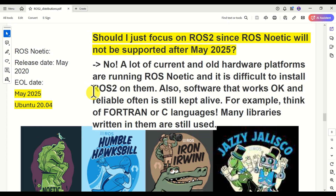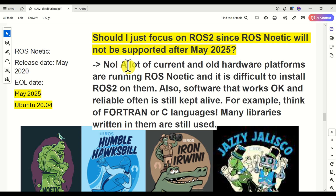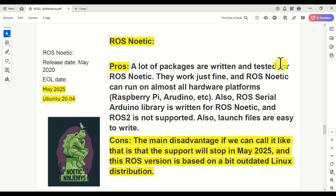I anticipate that some of you might ask: should I focus only on ROS2, since ROS Noetic will not be supported after May 2025? My answer is no. A lot of current and old hardware platforms are running ROS Noetic, and it's difficult to install ROS2 on them. Also, software that works well and is reliable is often kept alive — think of Fortran or C languages; many libraries written in them are still being used.